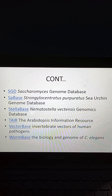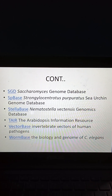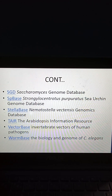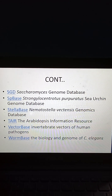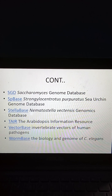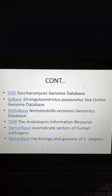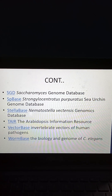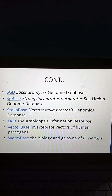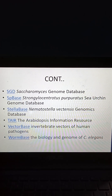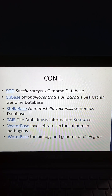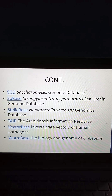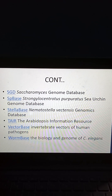Additional non-vertebrate genomic databases include the Saccharomyces Genome Database, SPBase (Strongylocentrotus purpuratus sea urchin Genome Database), Syllabase (Nematostella vectensis Genome Database), TAIR (The Arabidopsis Information Resource), VectorBase (Invertebrate Vectors of Human Pathogens), and WormBase (the Biology and Genome of C. elegans).